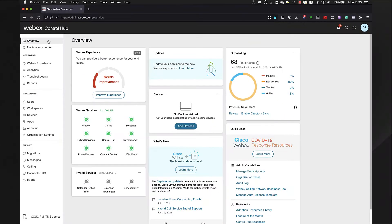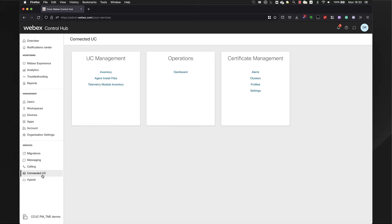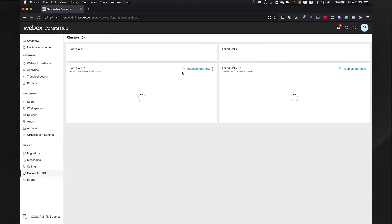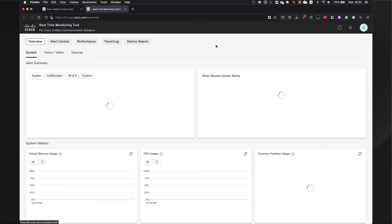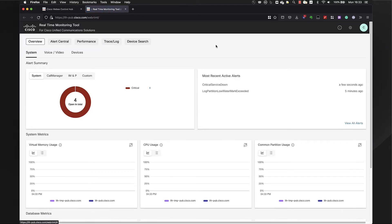You can launch WebRTMT from Control Hub by navigating to Services and Connected UC. Then you go to Dashboards, and now you can select the cluster you want to work on. In this case, I'm going to click on Lee Cluster. A new tab is open, and now I can access WebRTMT. Only remember you need local access or VPN connection to your cluster.